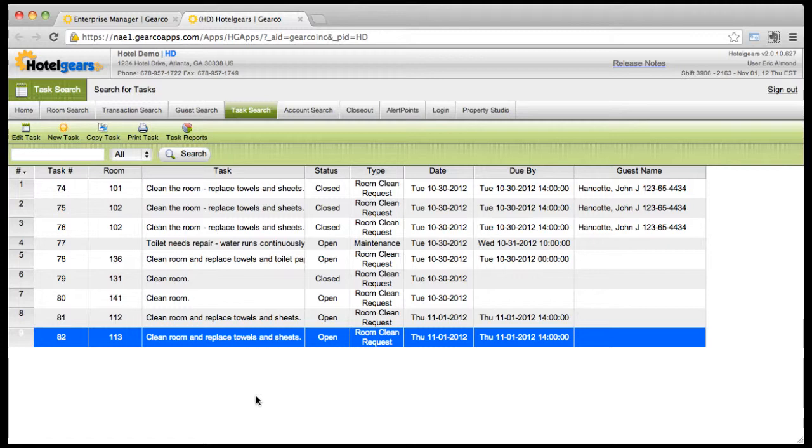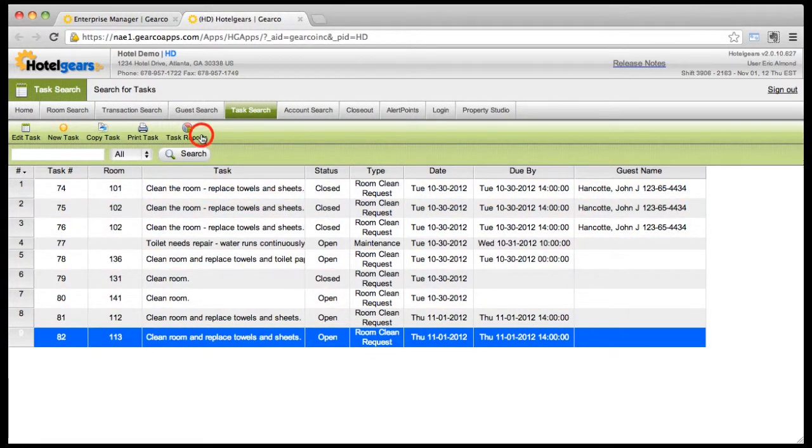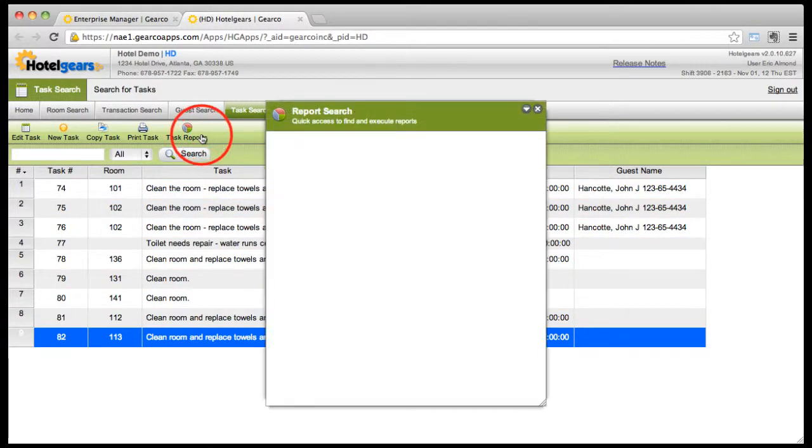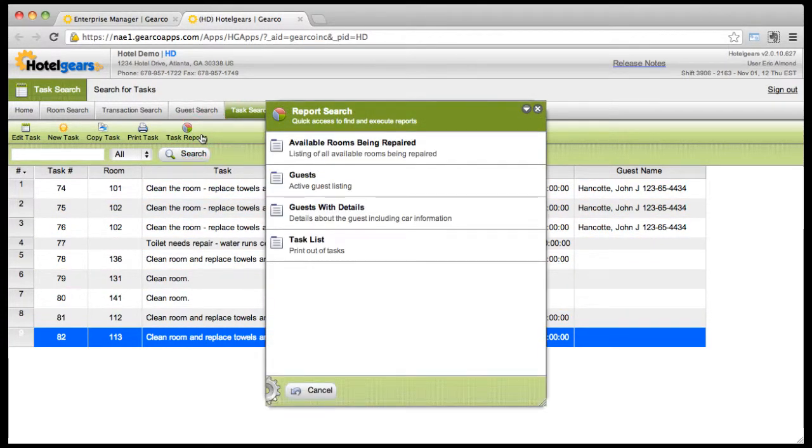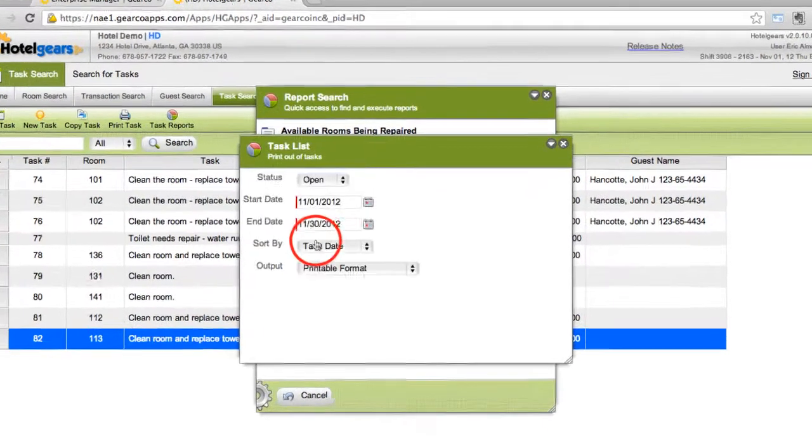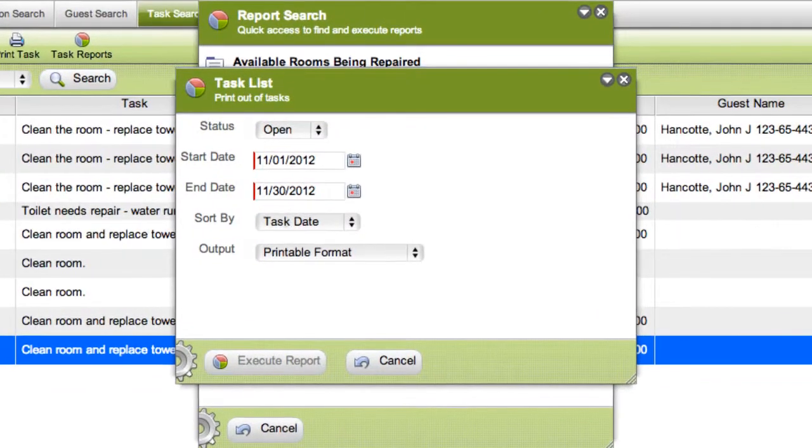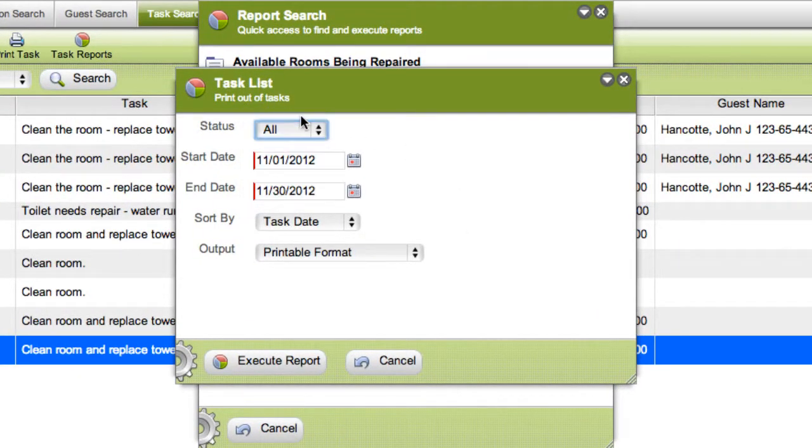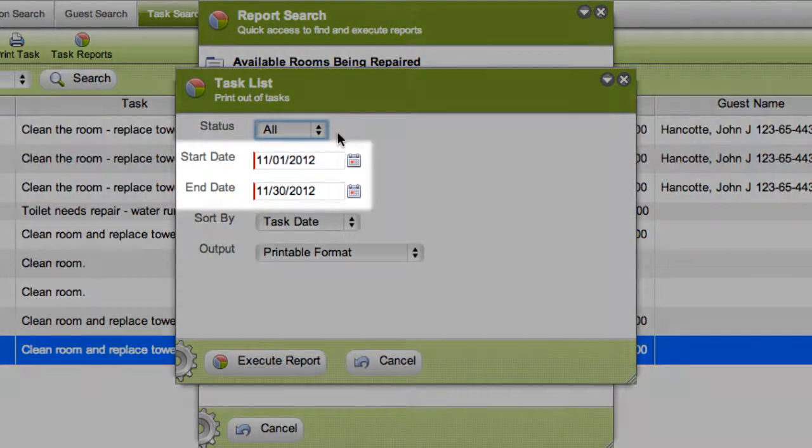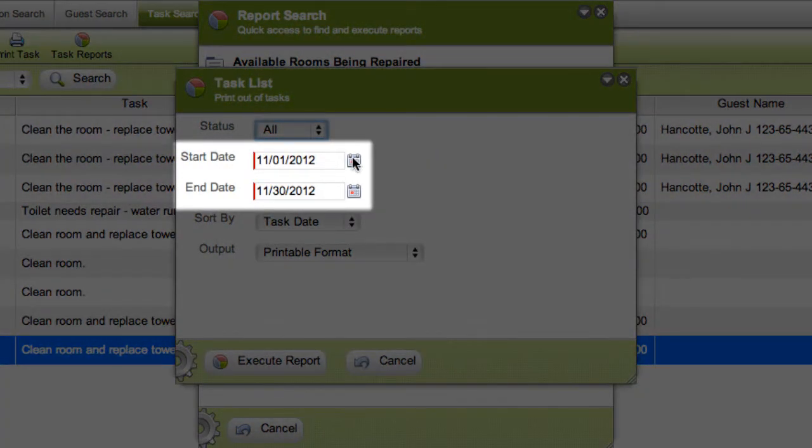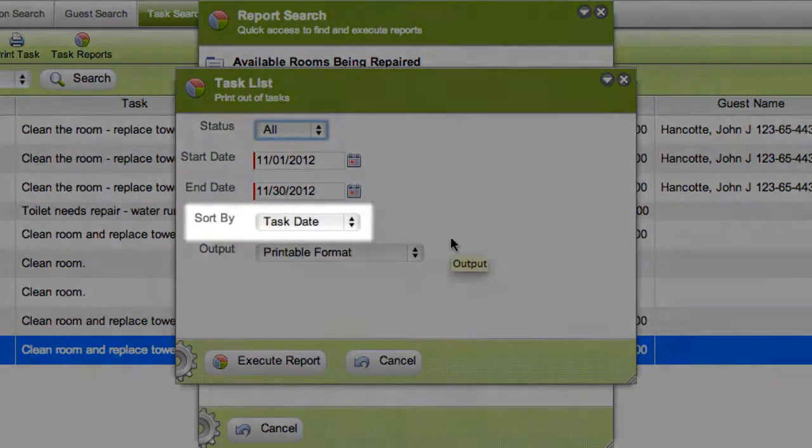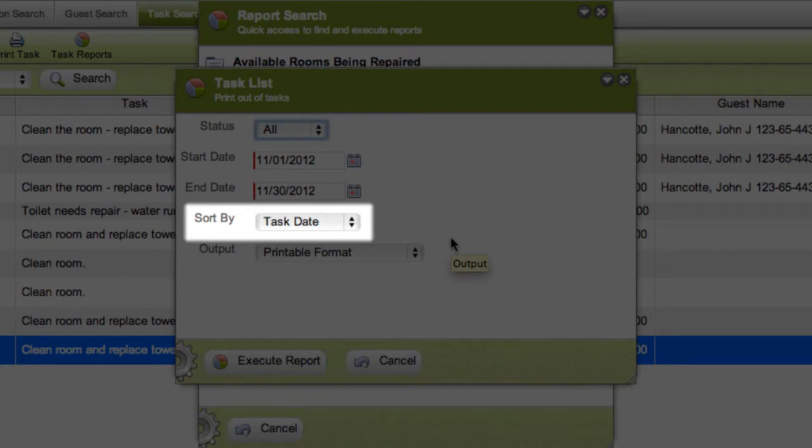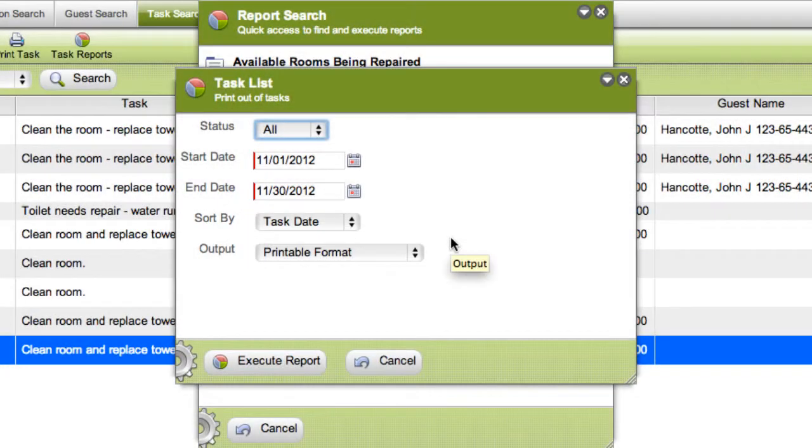Finally, to view consolidated task data, click task reports on the toolbar. Here several reports may be generated, viewed, and printed. Let's select task list. Choose a report sorted by status or a report of all tasks. Select the starting and ending date range for the report, sort by task date, room number, guest name, or assigned to, and then choose your output option.